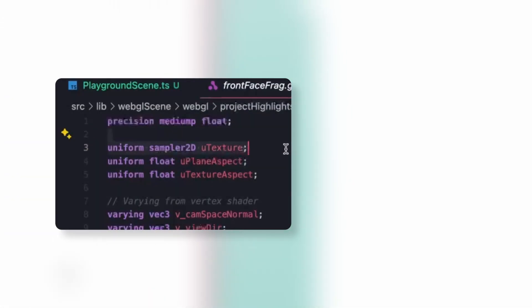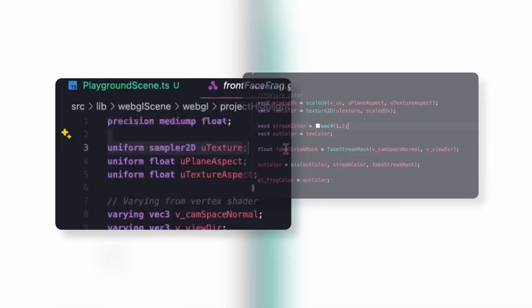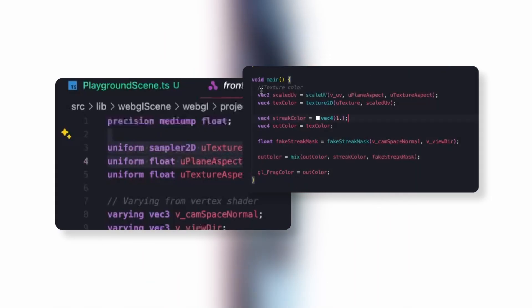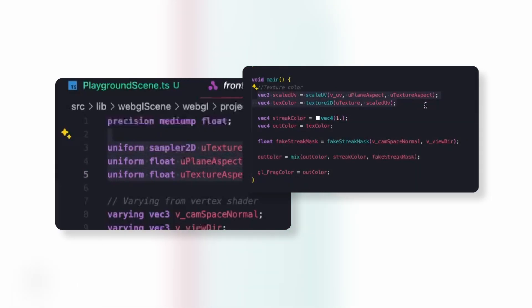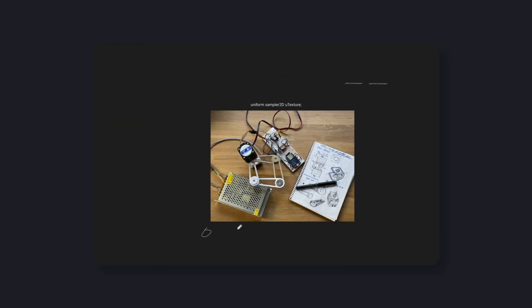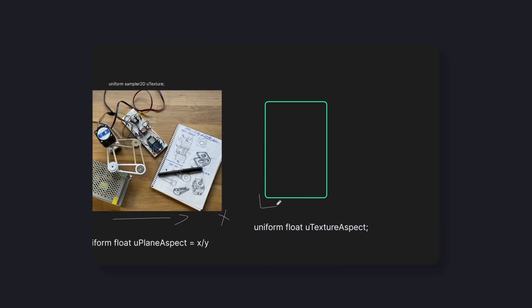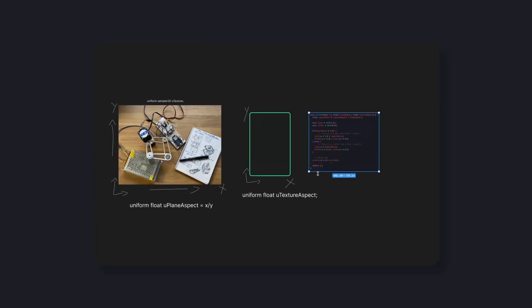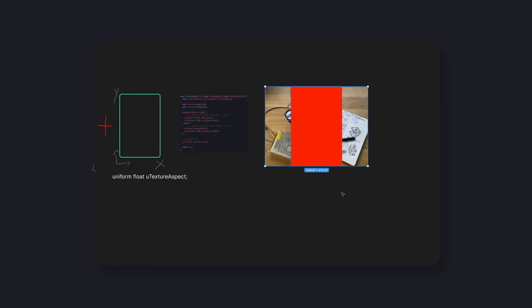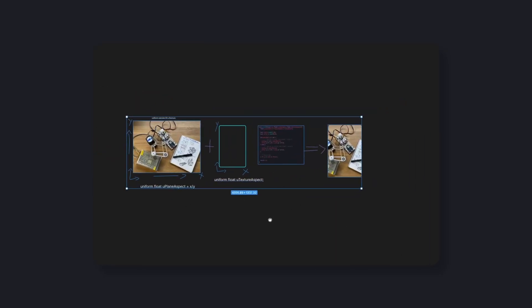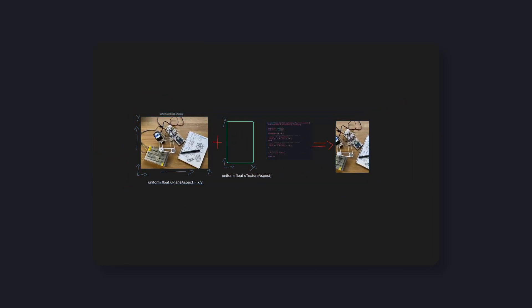The front face uses a texture sampler for the project image, plus a few key uniforms, things like the card's aspect ratio and the texture's aspect ratio. That ensures the card always displays in a proper cover mode, even when dimensions change. On top of that, there is a Balatro-inspired reflective streak that slides across the surface when the card rotates.